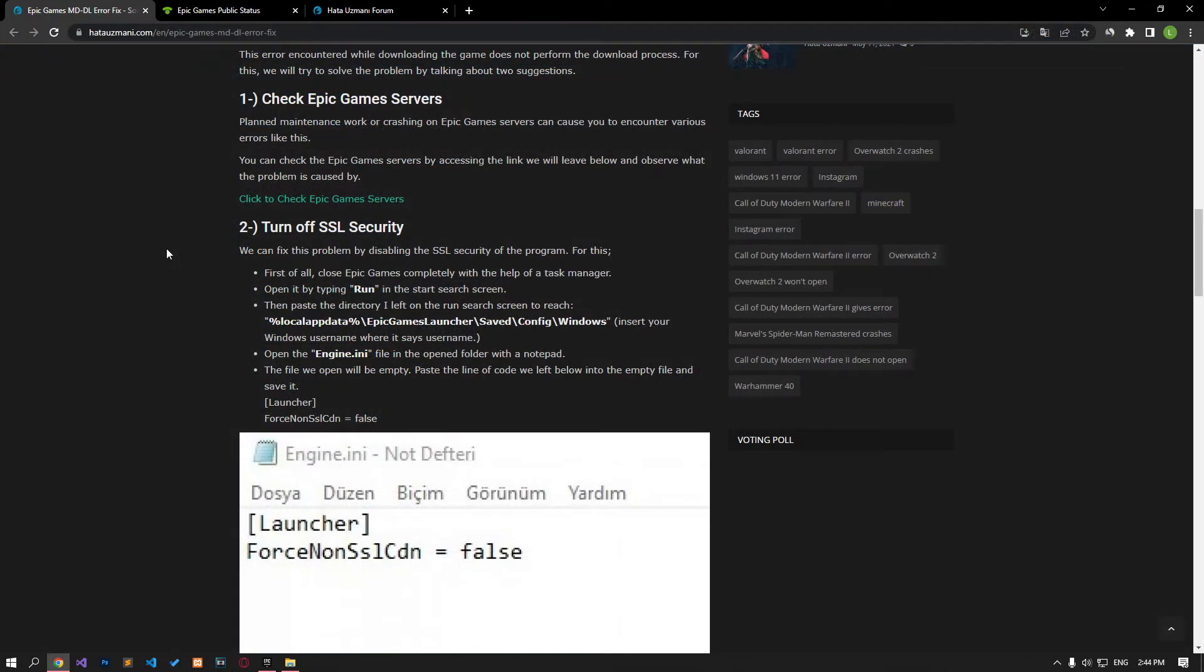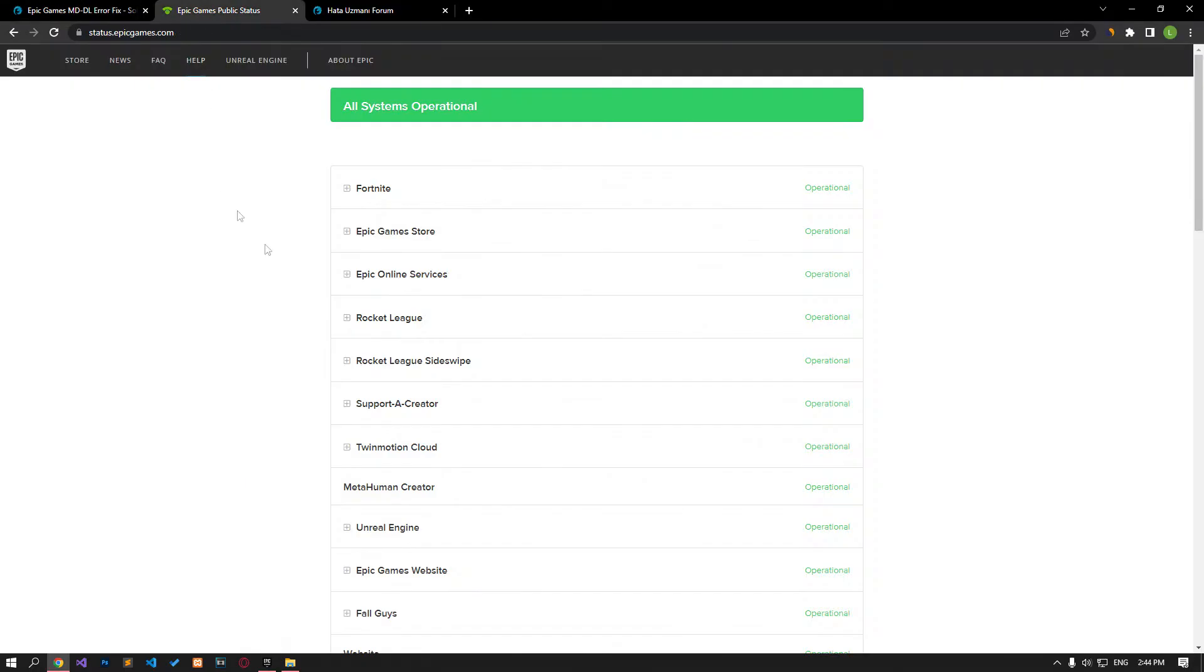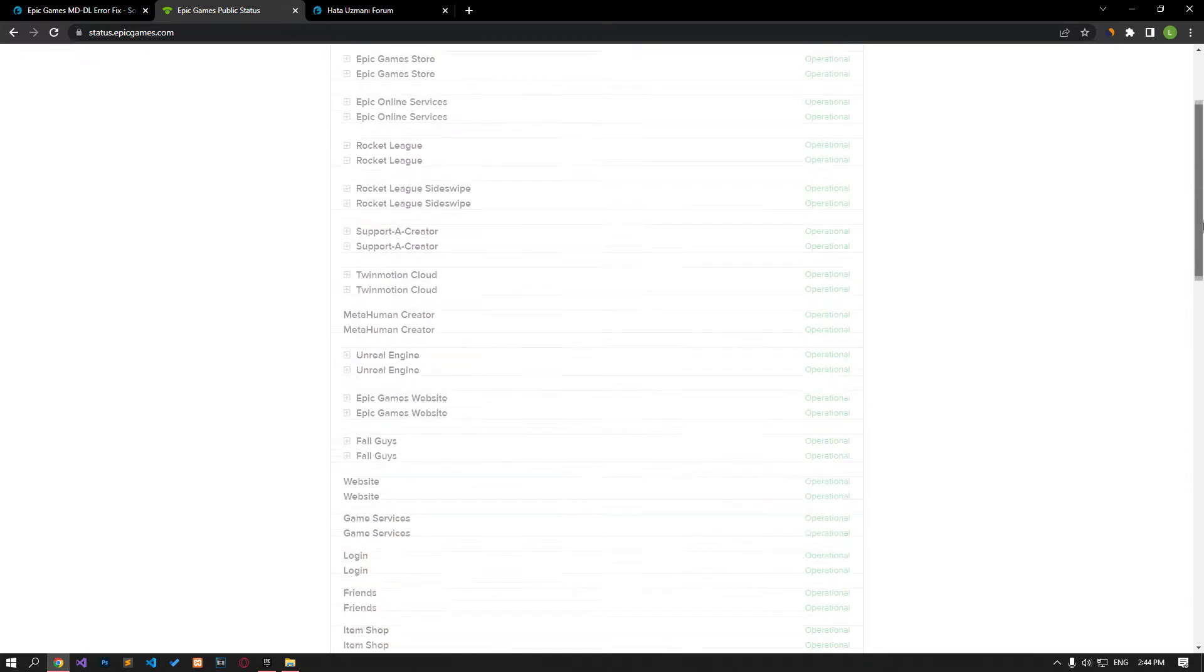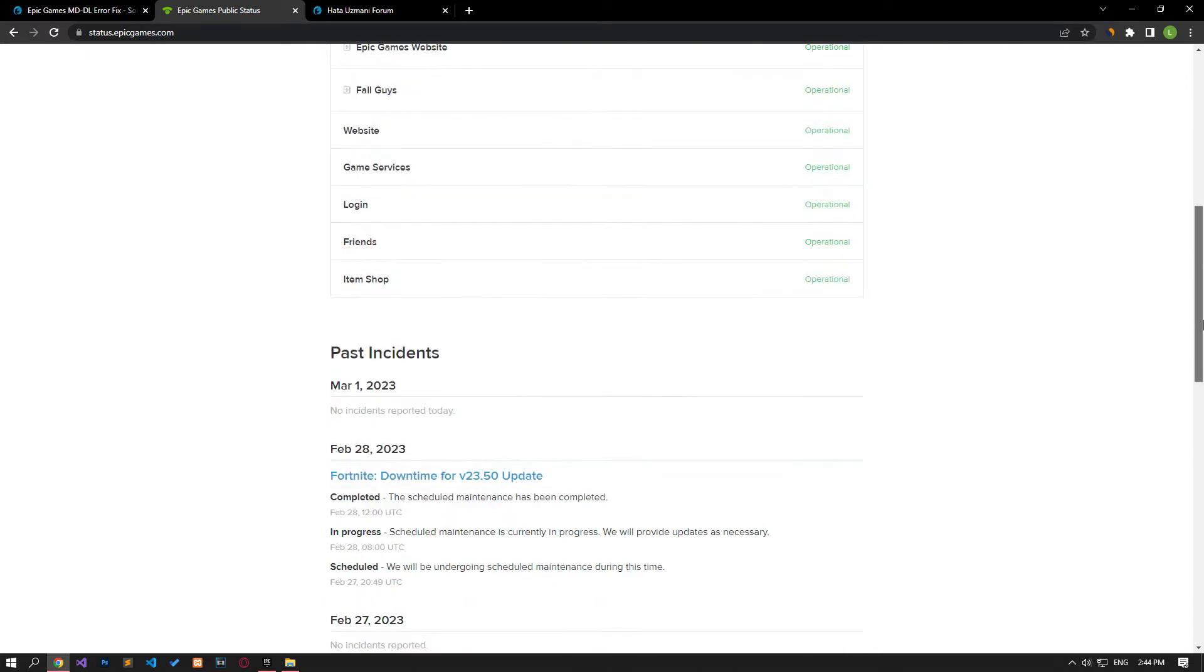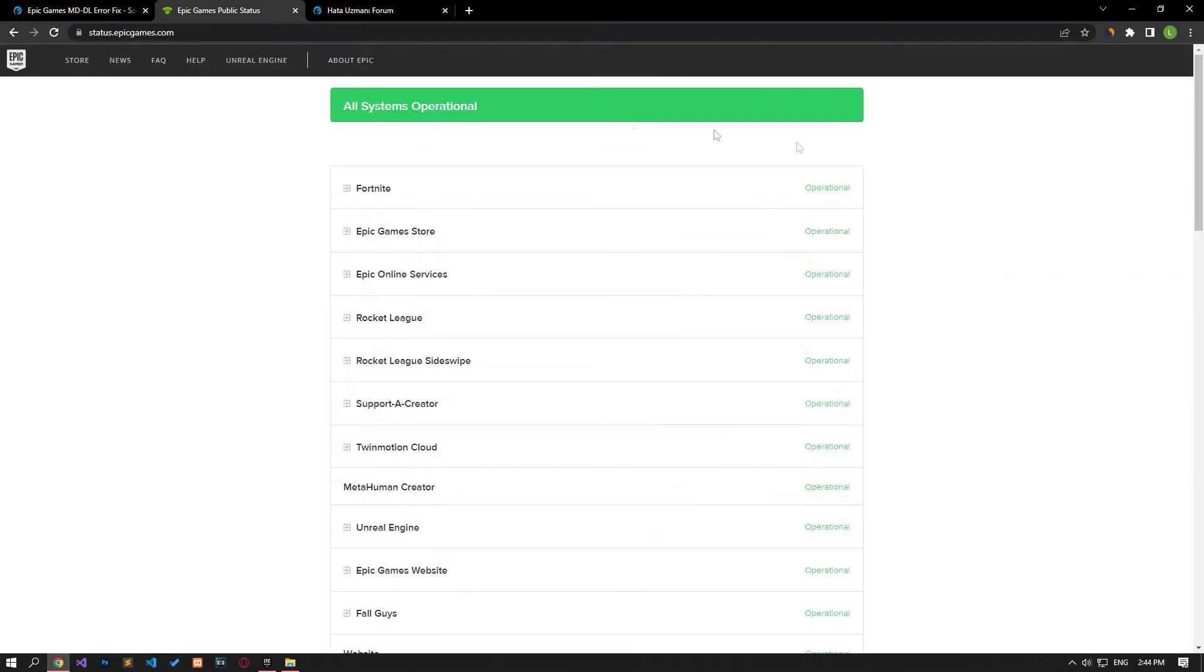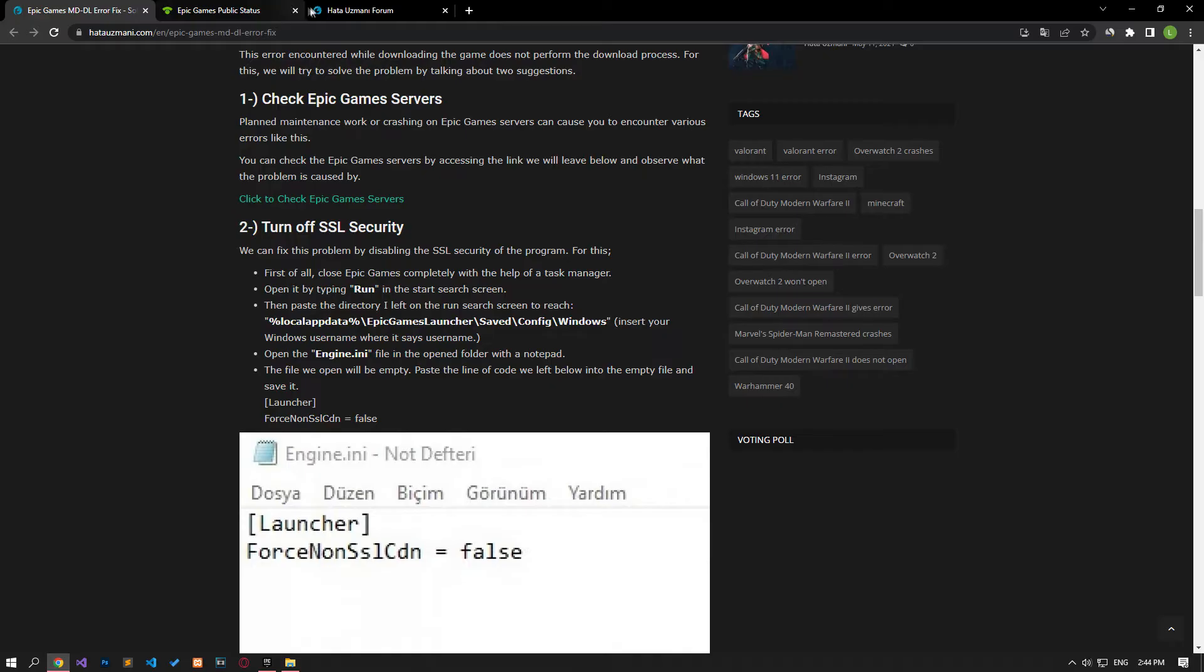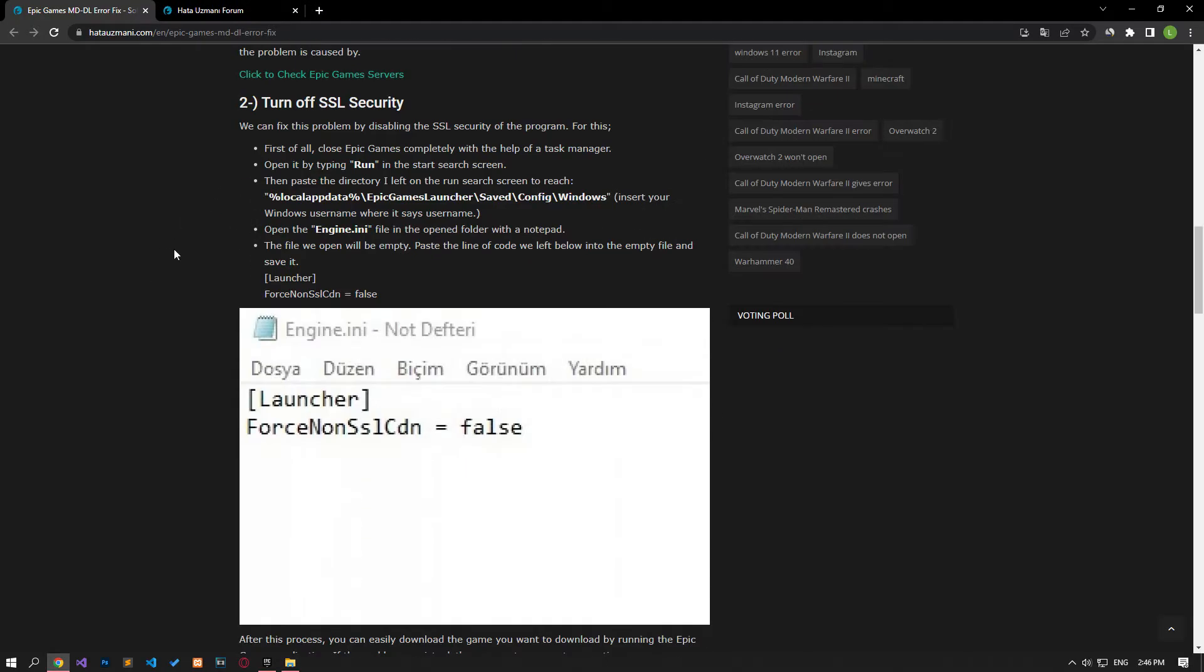Planned maintenance work or crashing on Epic Games servers can cause you to encounter various errors like this. You can check the servers of Epic Games by reaching the link we left in the article. If you don't see any problems, let's move on to our next suggestion.